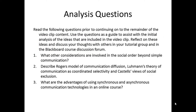The analysis questions for this video clip are as follows. Number one, what other considerations are involved in the social order beyond simple communication? Number two, describe Rogers' model of communication diffusion, Luhmann's theory of communication as coordinated selectivity, and Castells' views of social exclusion. And number three, what are the advantages of using synchronous and asynchronous communication technologies in an online course?